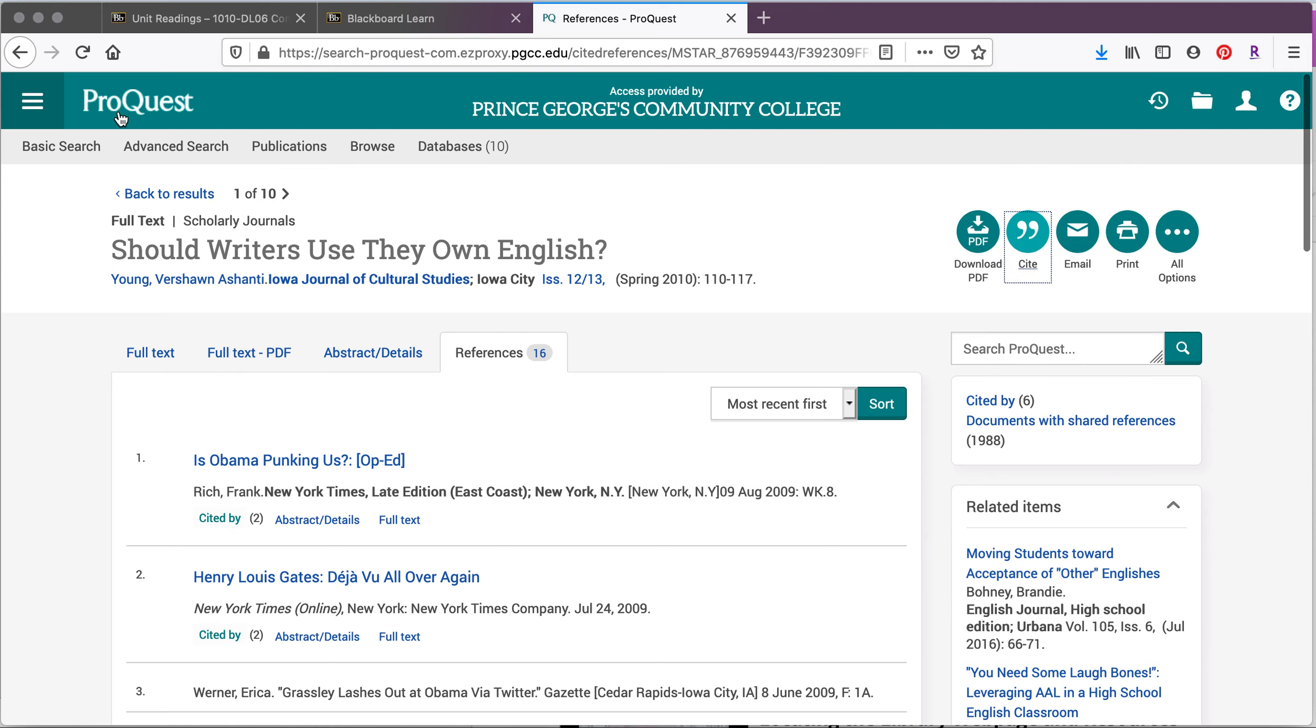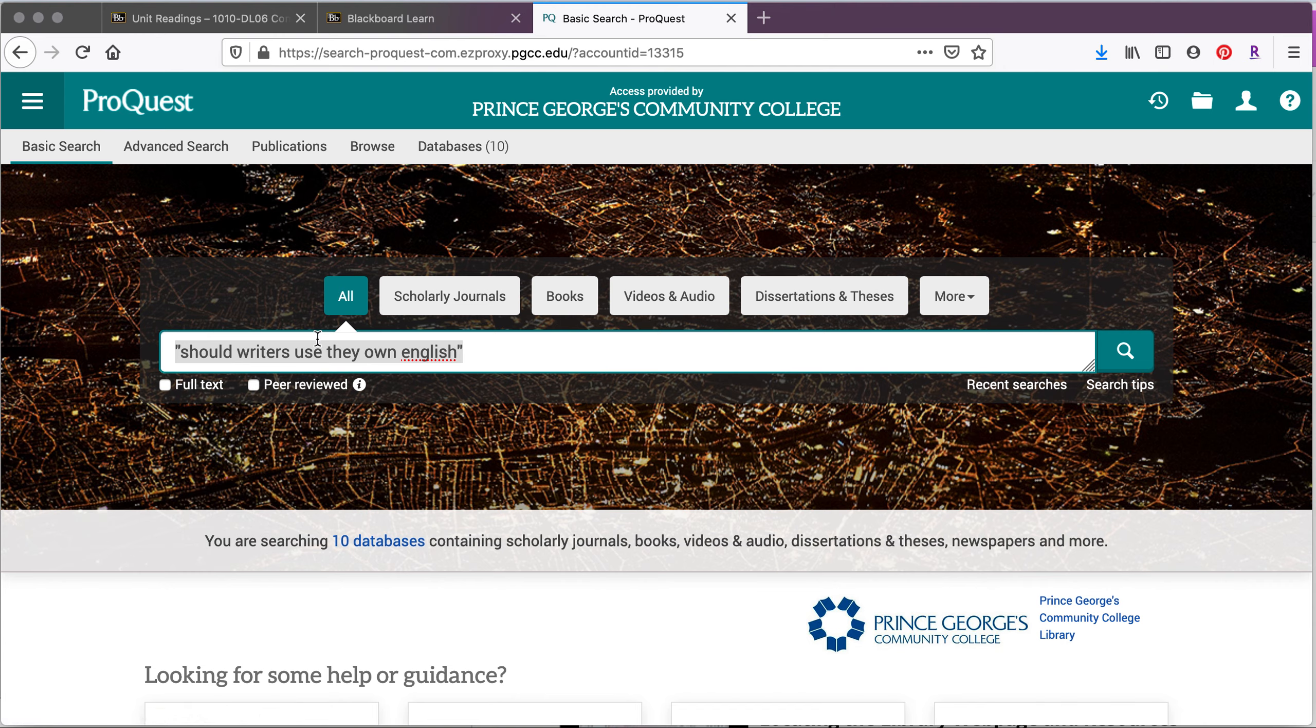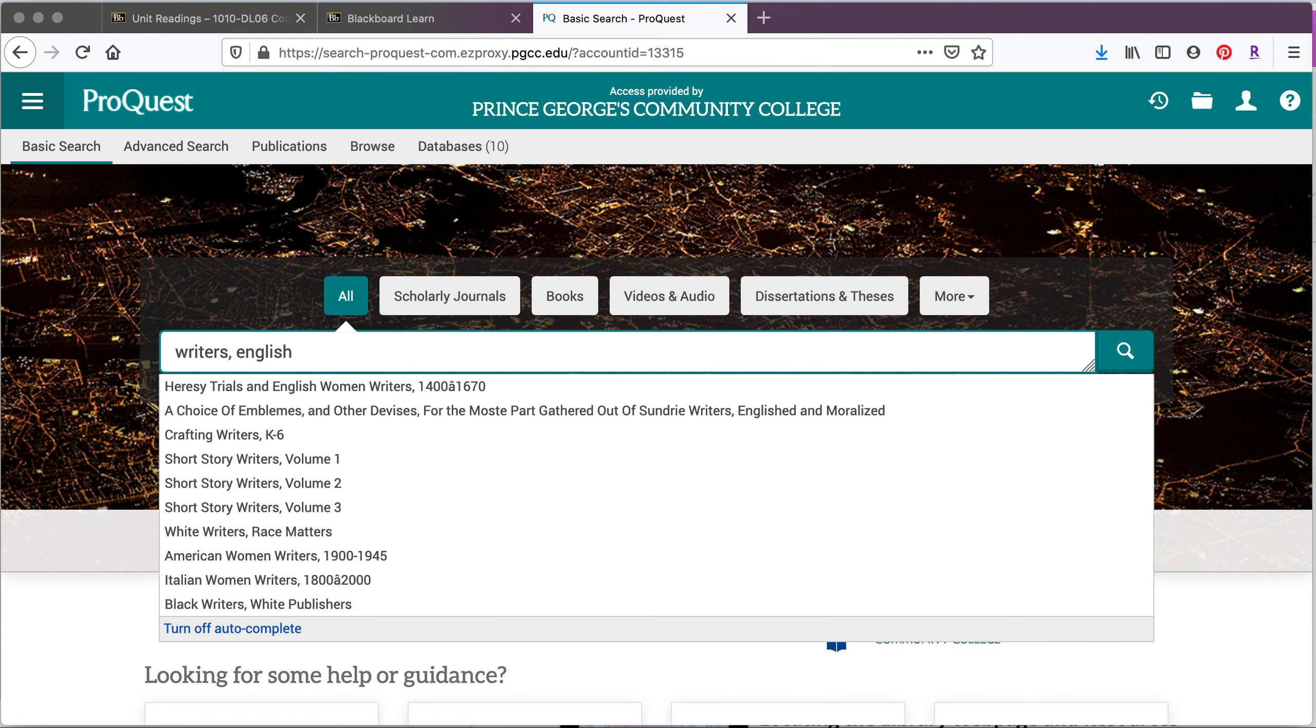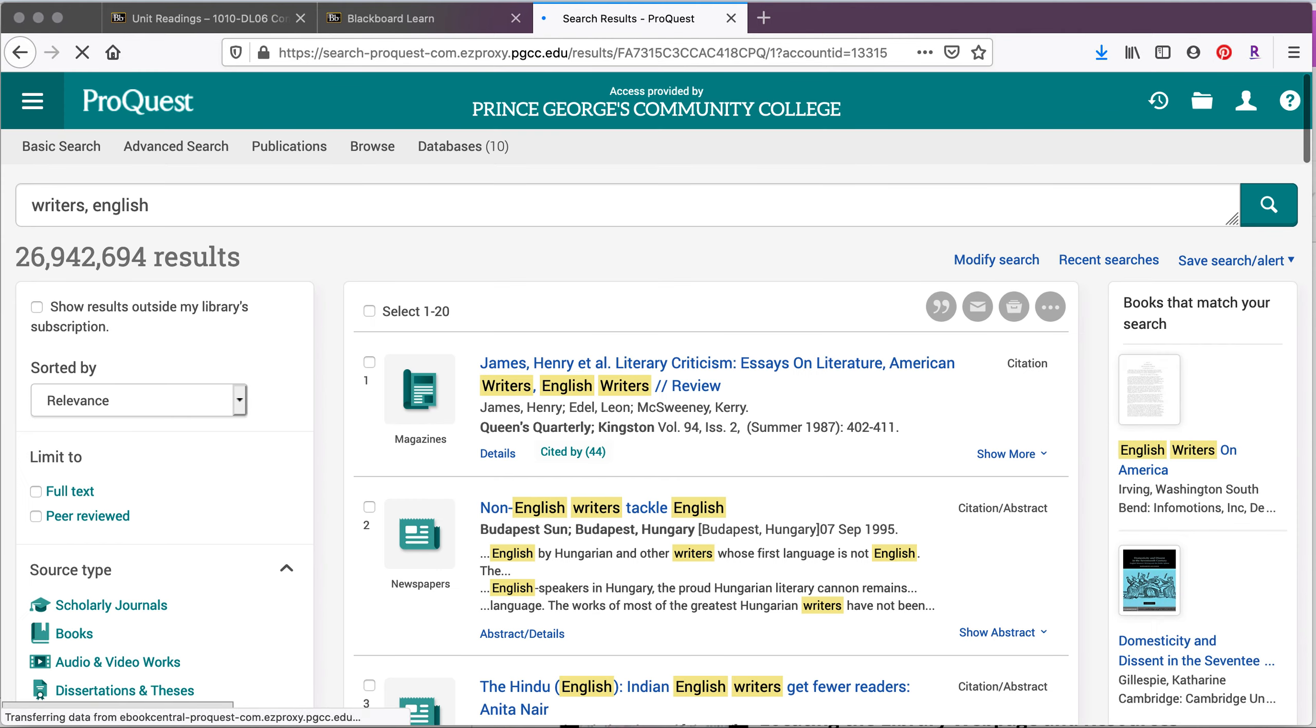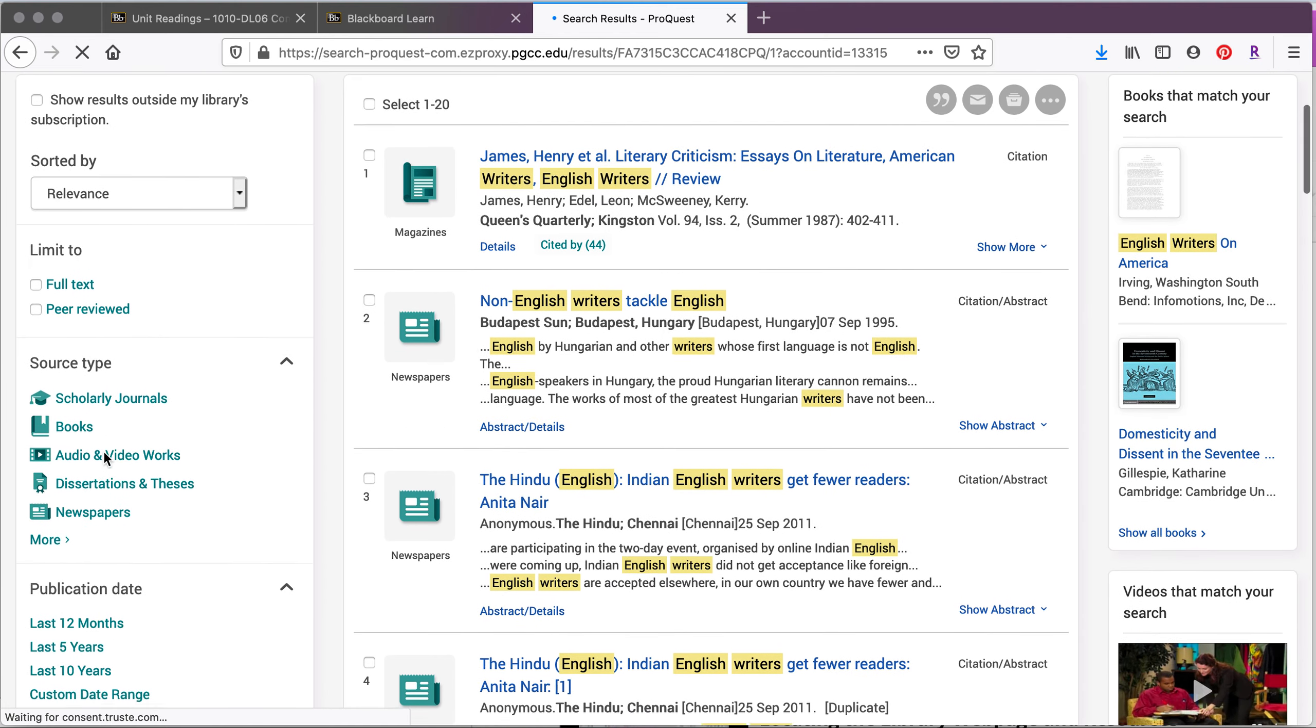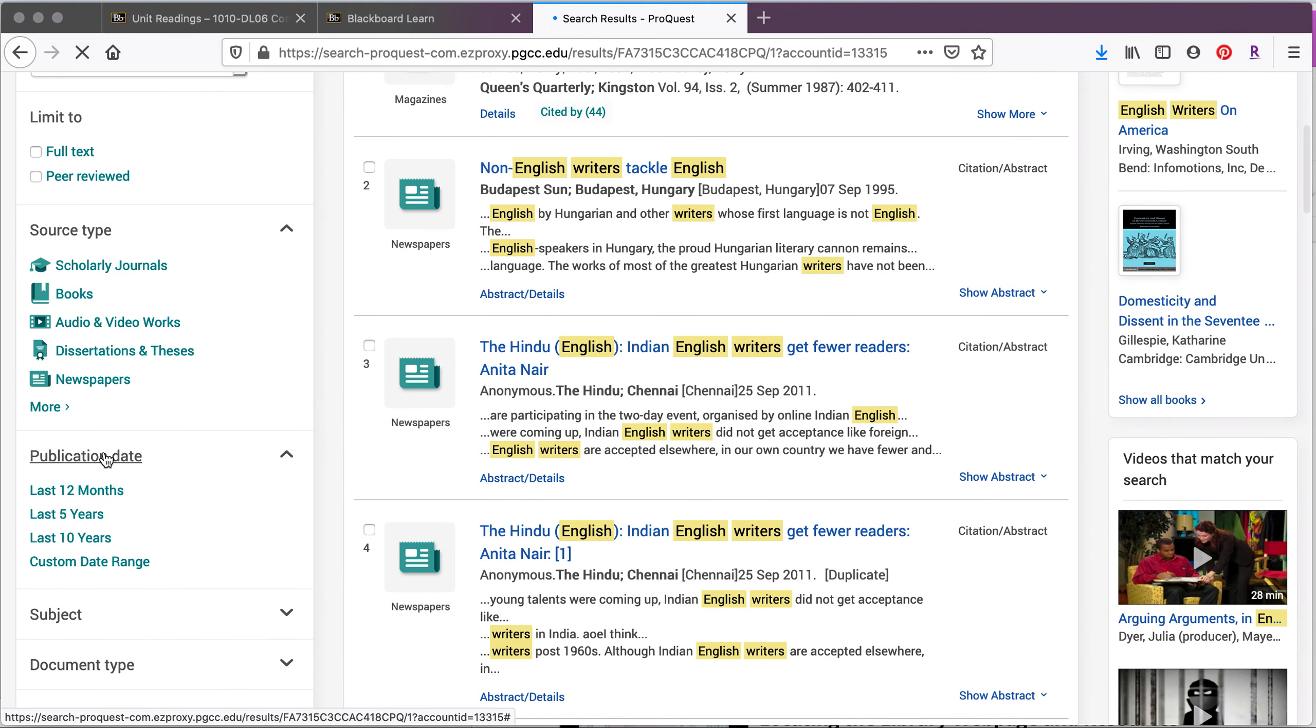So the thing about databases is that they're going to kind of narrow down the kind of sources you get. If you remember in the last video, I did a general search for writers and English and got over two million results. If we do that same search here, we're going to get still a ton of results. But we're going to be able to filter them using these filters over here much more easily.